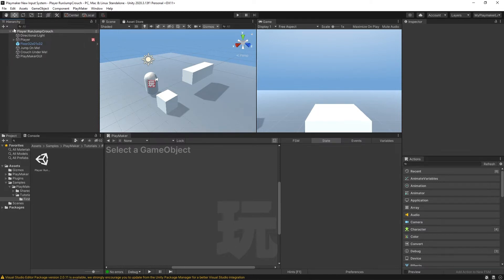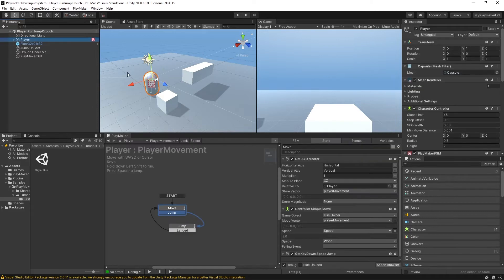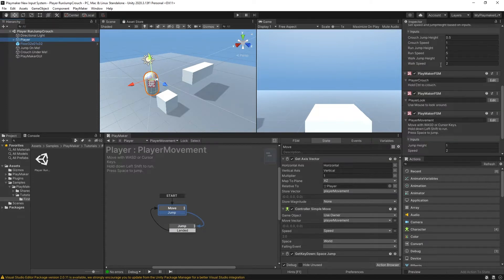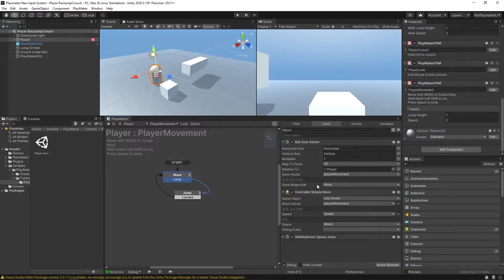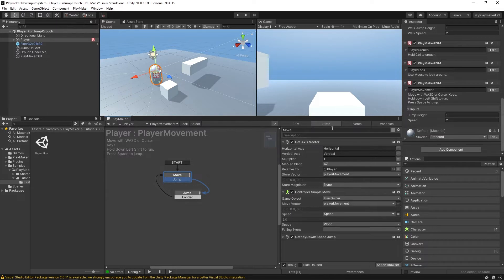The sample scene I have loaded here is the player run jump crouch, which is available as a tutorial and a download — there is a link in the description. It's a very simple setup: we have a player controller and some FSMs. The one we want to look at right now is the player movement. We have our getAxisVector and controllerSimpleMove. This getAxisVector is an action that makes use of Unity's old input system.